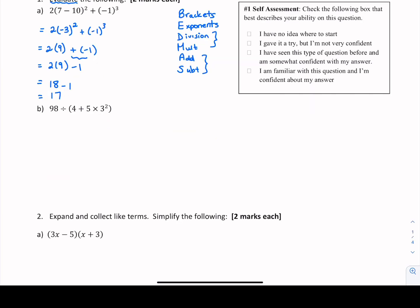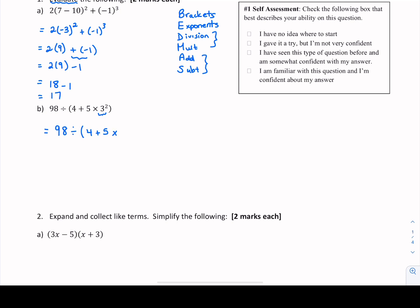Part B involves the same rules. We start at the top and do anything inside brackets first, so I'm going to rewrite 98 divided by because I'm not touching that piece yet. Inside the brackets we have addition, multiplication, and 3 to the power of 2. We have to evaluate the exponent piece first. So 3 squared, which is 3 times 3, equals 9. We continue working inside the brackets — I see an addition problem and then multiplication: 5 times 9.